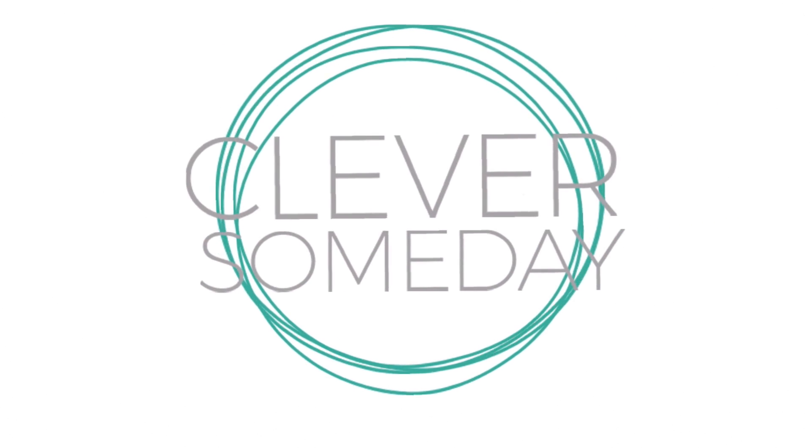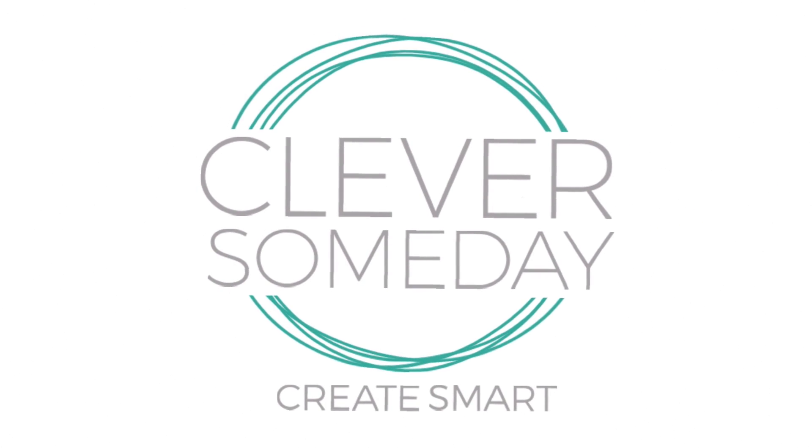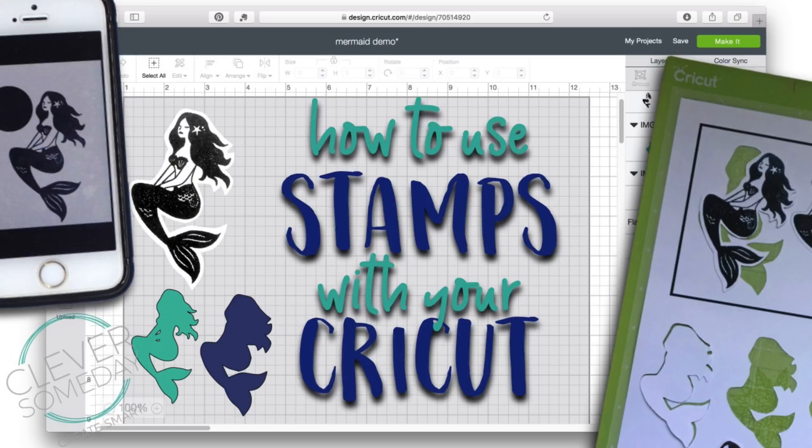Hi, today I'm going to show you an easy way to get your stamped images into Cricut Design Space, and not just in, but in at the correct size.